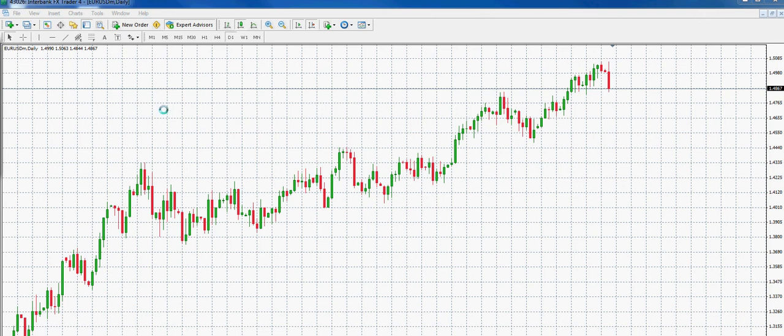Hi, this is Greg from Trump Trader. It's October 26th. I just wanted to talk to you guys about minor and major resistance and how to determine profit targets and entry points. So right now we're looking at the EURUSD on the daily charts in MetaTrader.